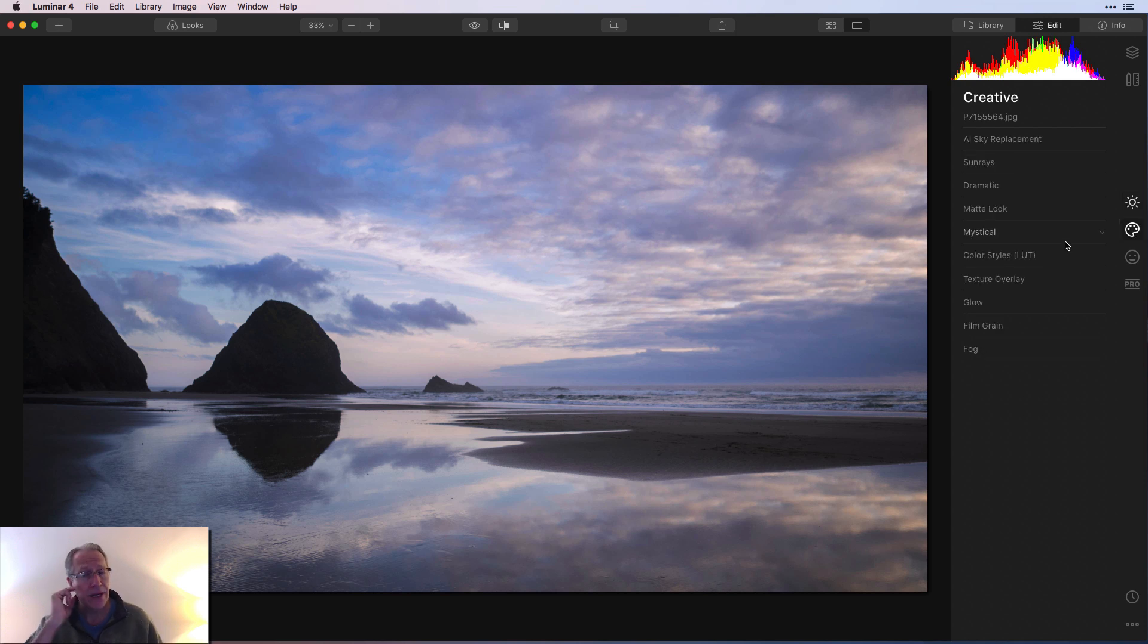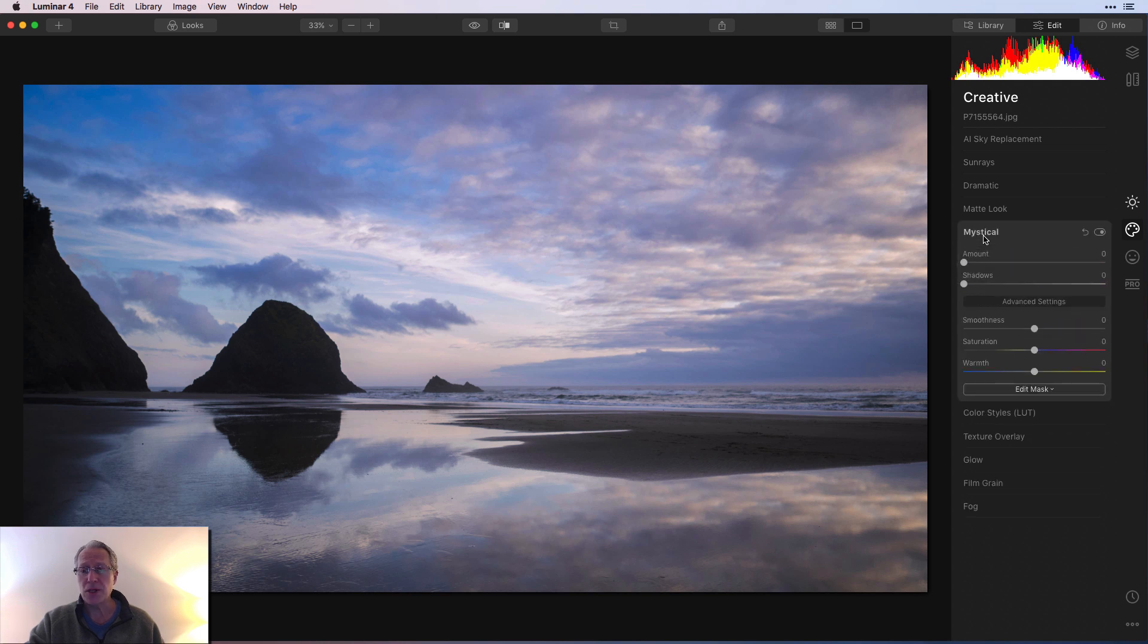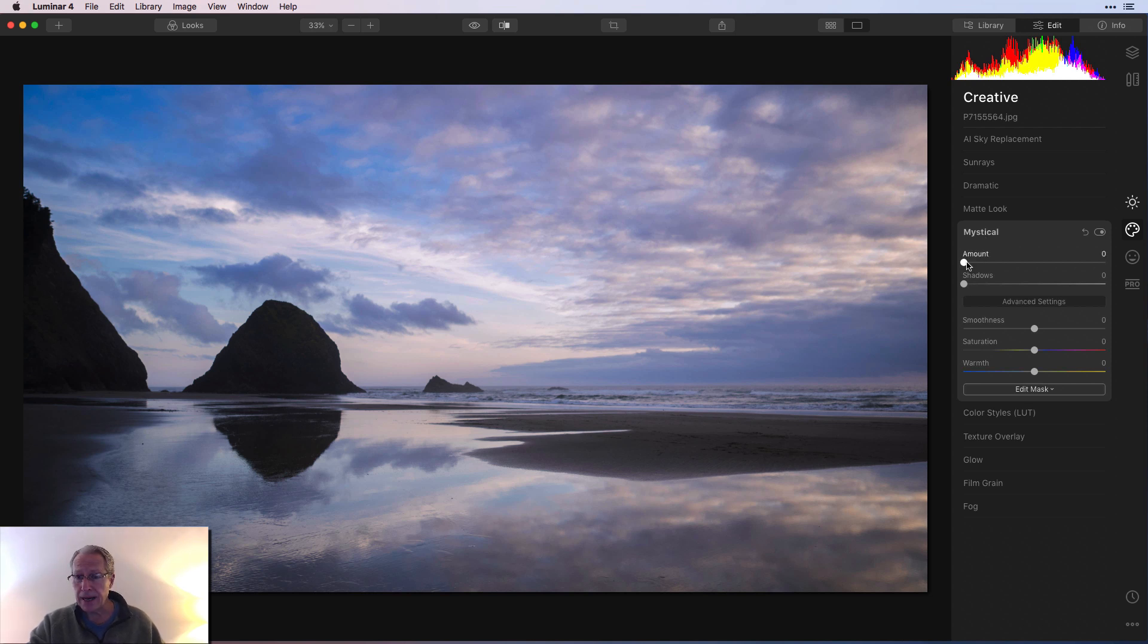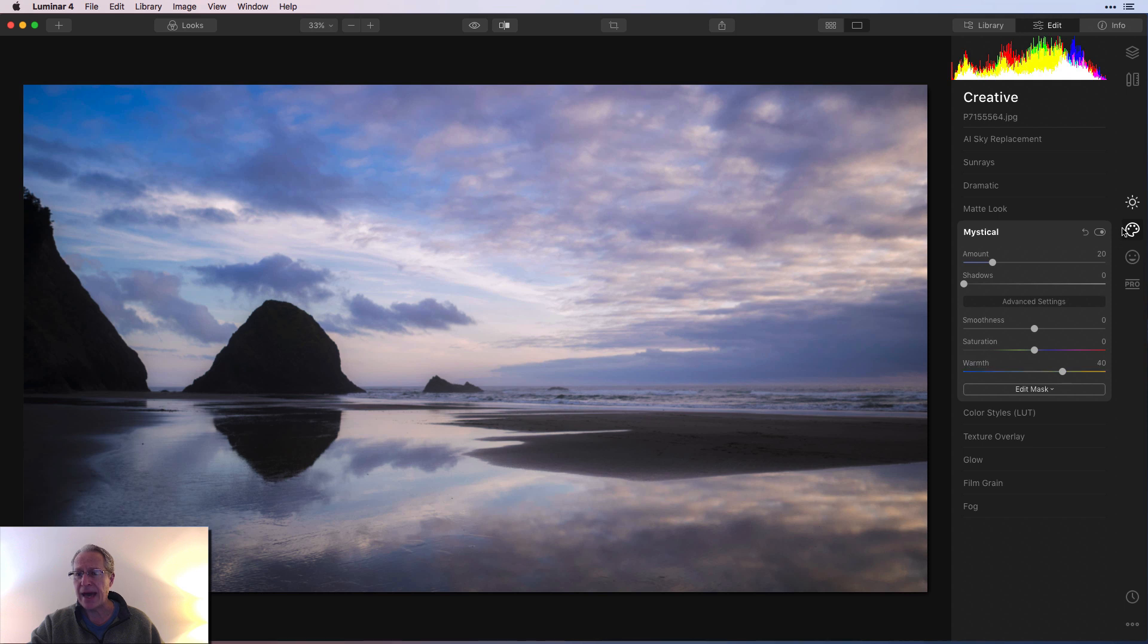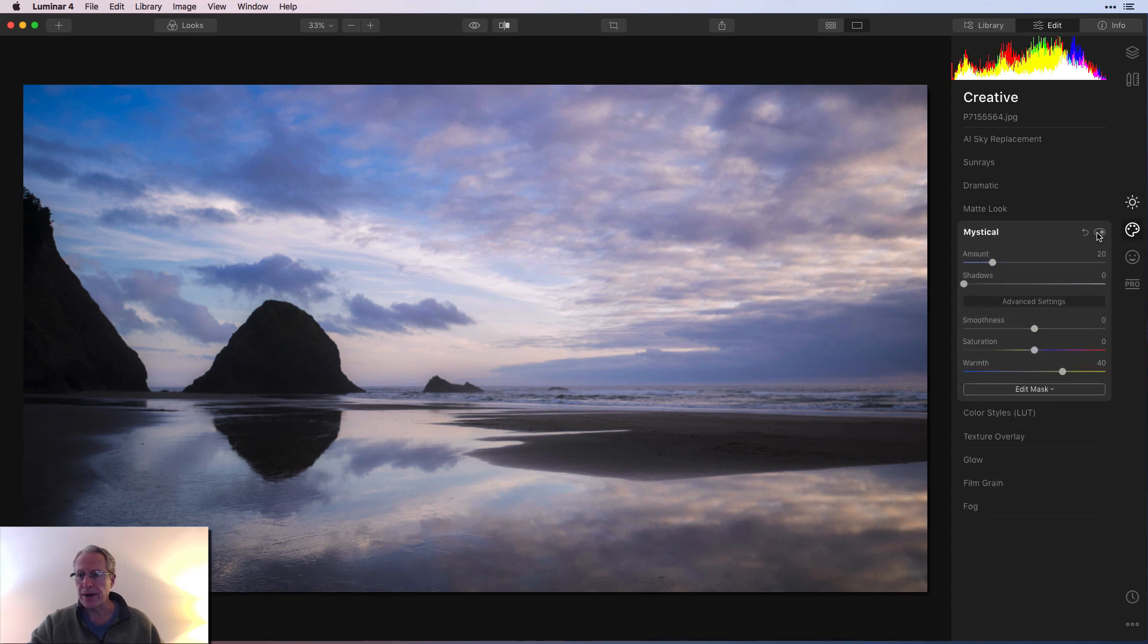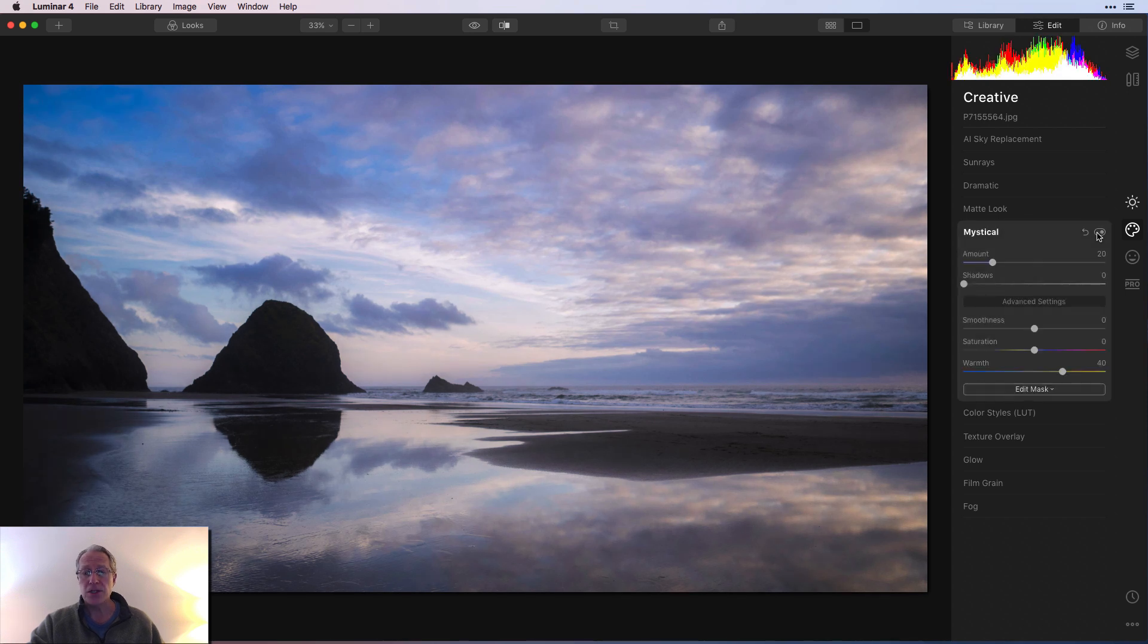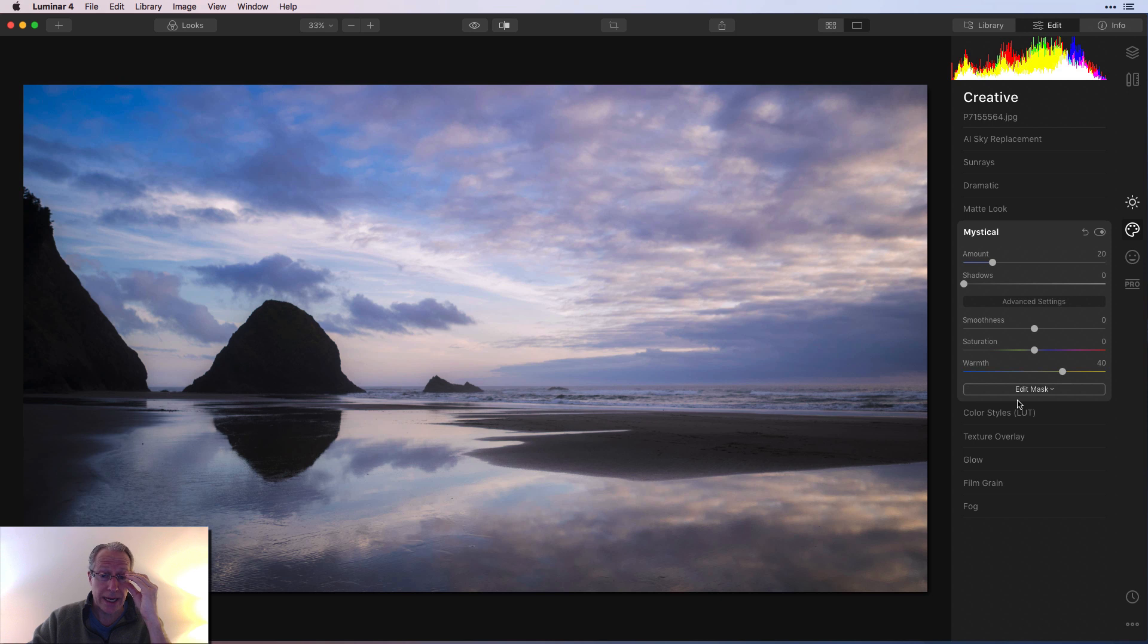Next, I went over here to Creative and you can see there's a lot of filters here. I'm not really using a lot. I'm just going to use Mystical, which you may know as Image Radiance from the previous version. But I'm going to go about 20 or so here, something like that. And I'm going to warm it up as well. So there's the before and the after, so it just gives a romantic glow. It's called Mystical now, but for me it's kind of a romantic glow kind of look.